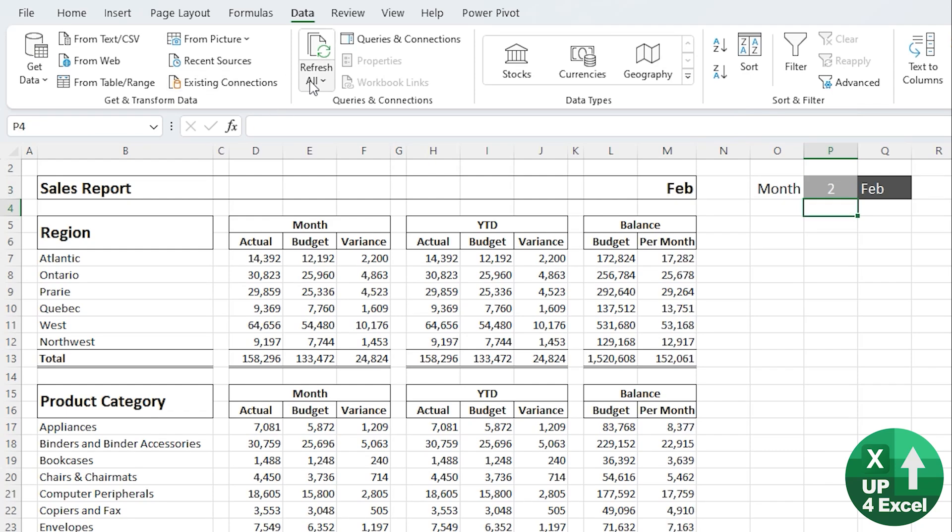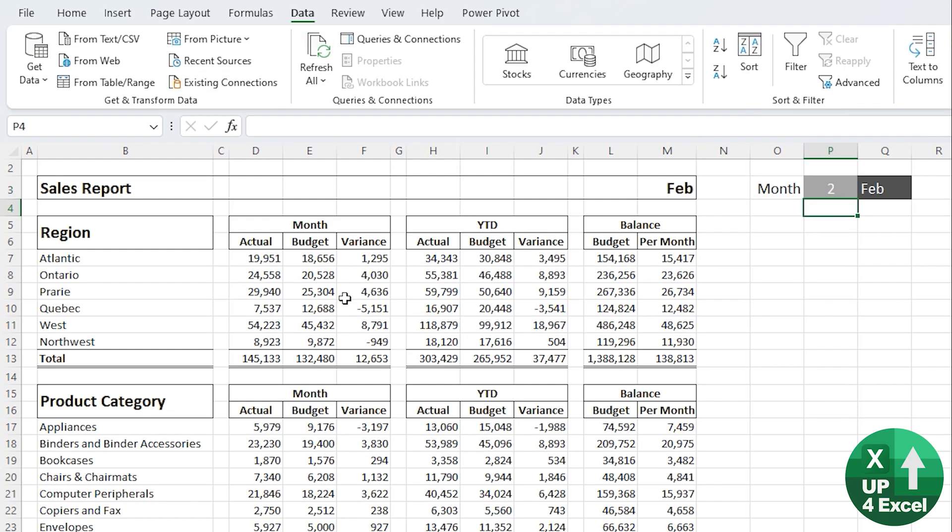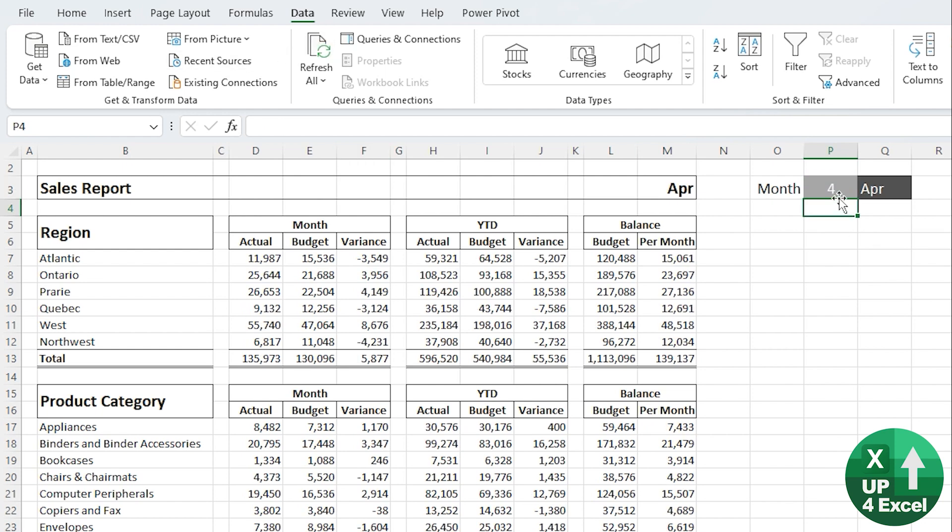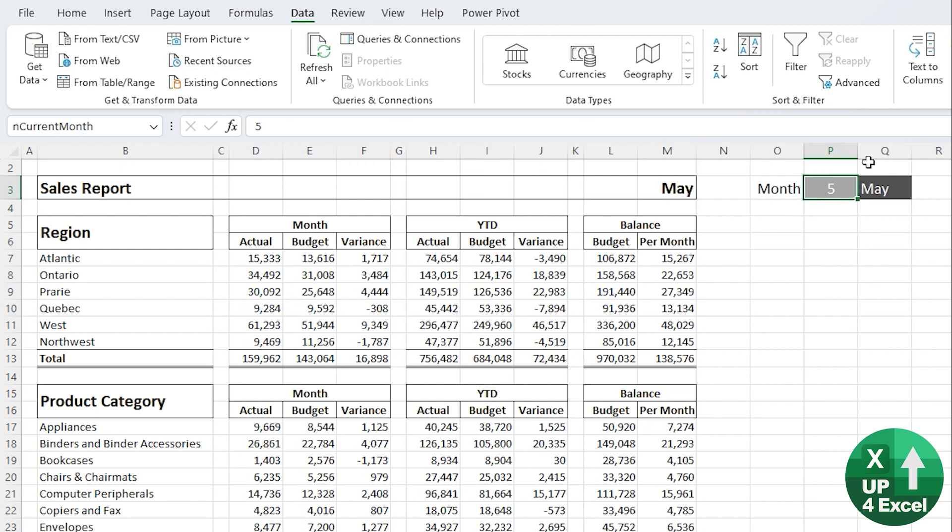If you're responsible for producing monthly reports with actuals, budgets, forecasts, variances, anything like that, then this video is going to save you an absolute ton of time.